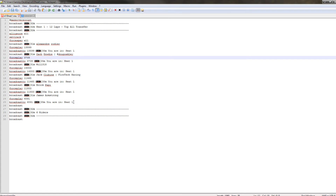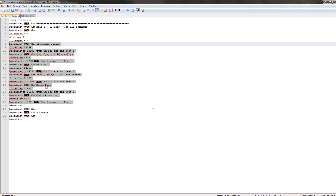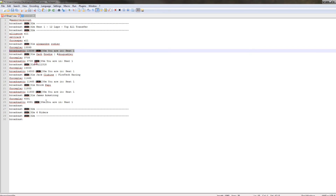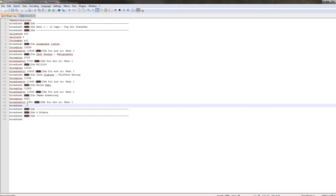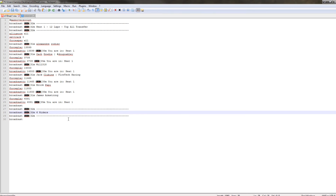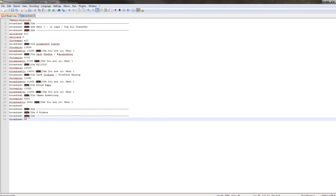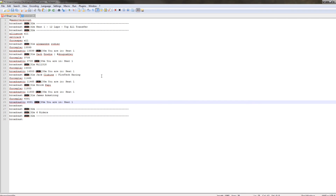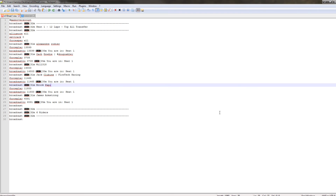To recap, the player section uses three commands per player: broadcast their name, force play them into the race, then tell them what race they're in. After all the players, I usually broadcast an empty space and then broadcast how many riders are in the race. That's not necessary — it's just something I do and I'm explaining it in case you see it and wonder what it is. It's just a broadcast.